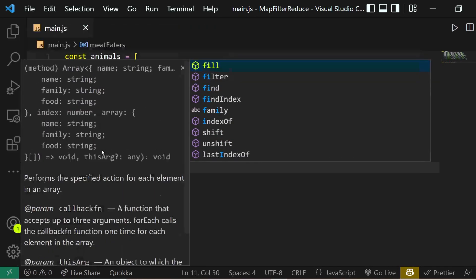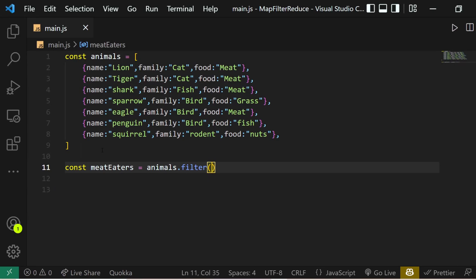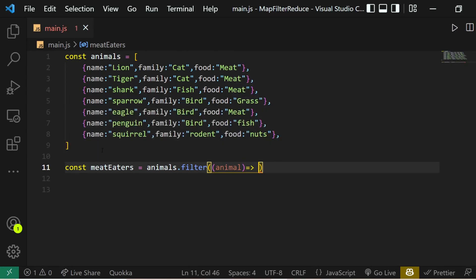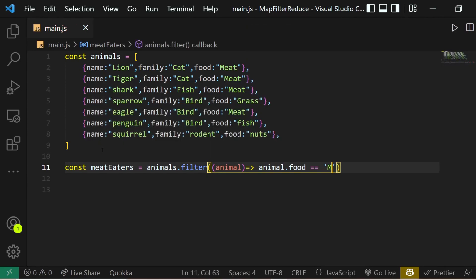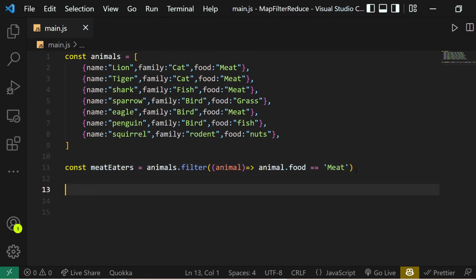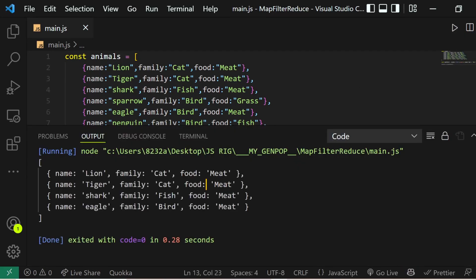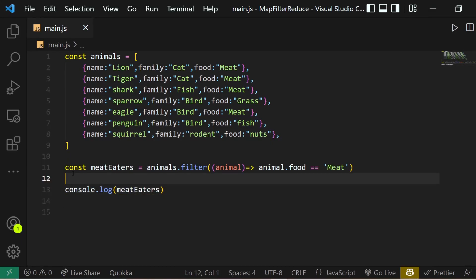For example, to get all animals that eat meat, we say: const meatEaters = animals.filter(animal => animal.food === 'meat'). This checks if the food property of each animal object has a value of 'meat'. If we console.log meatEaters and run the code, we can see we're getting only those animals that are meat eaters.